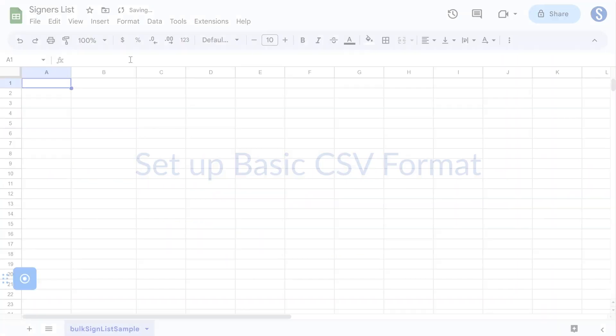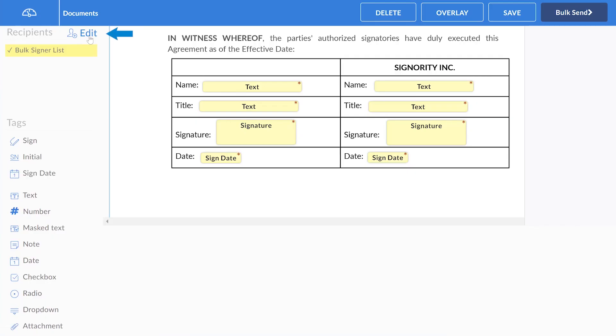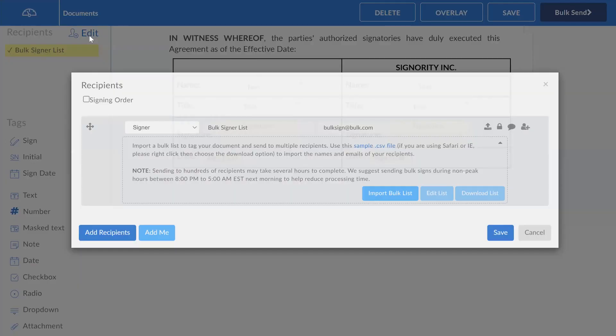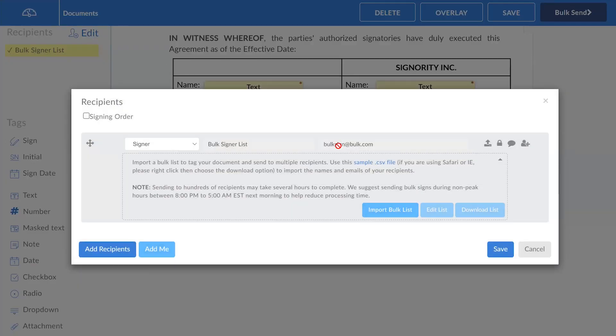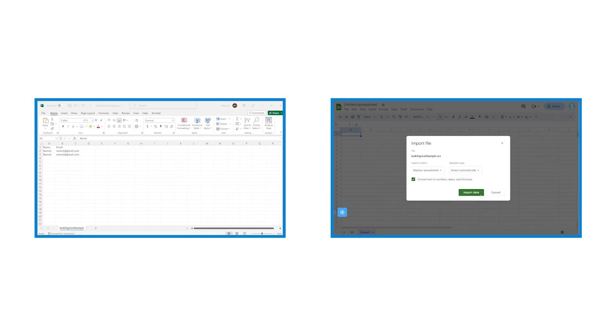Next, set up your basic CSV file. For this tutorial, we will be using Google Sheets, but you can also use Excel following the same process. Signority provides a basic template which you can download by selecting the sample.csv file in the recipients menu. You can then open the downloaded file in Excel or import it into a blank Google Sheet.